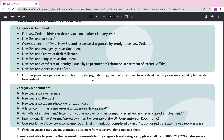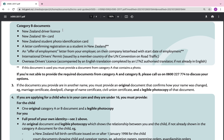If you are providing a passport, please photocopy the pages showing your photo, name, and NZ residency class visa granted by Immigration NZ. Category B documents include: a NZ driver licence, NZ 18+ card, NZ student photo ID card, a letter confirming registration as a student in NZ, an offer of employment letter on company letterhead with start date, an international driver's permit issued by a UN convention member country, or an overseas driver's licence with English translation completed by an LTNZ-authorised translator.